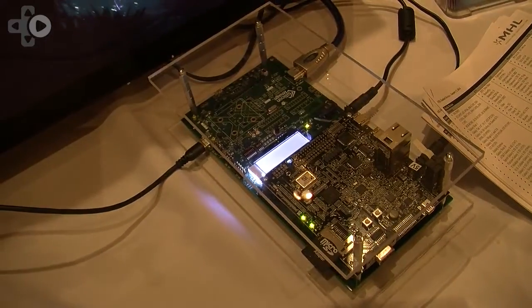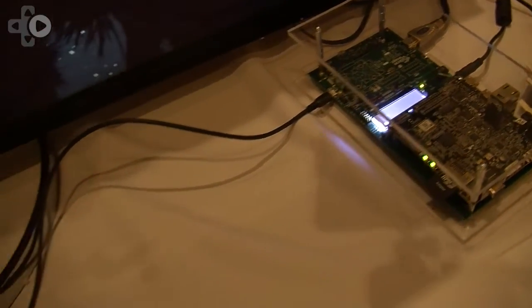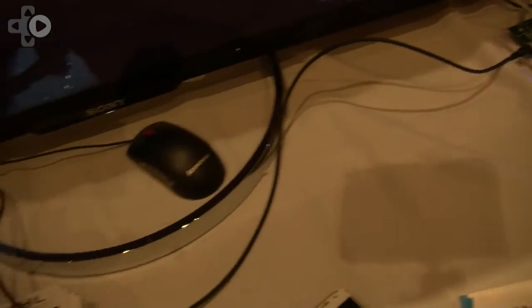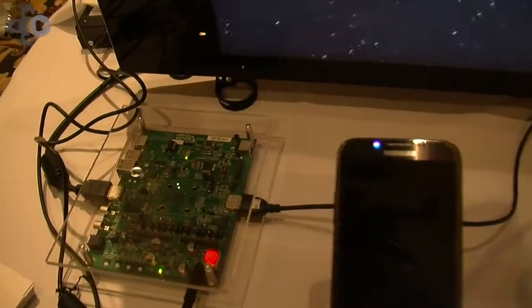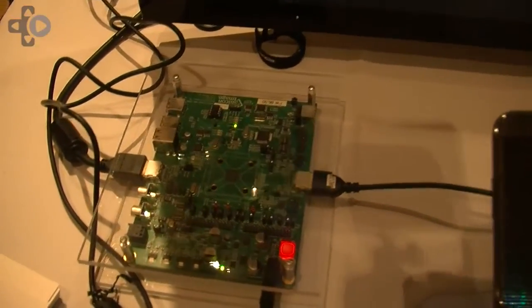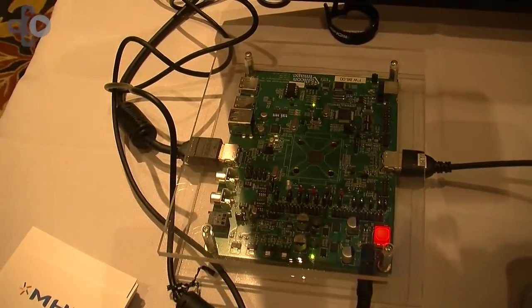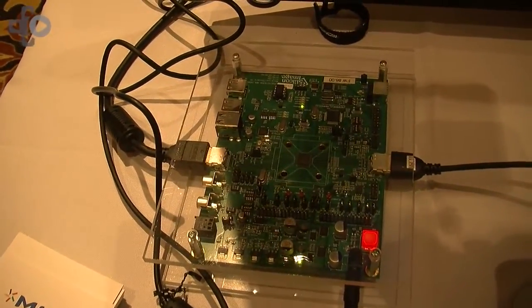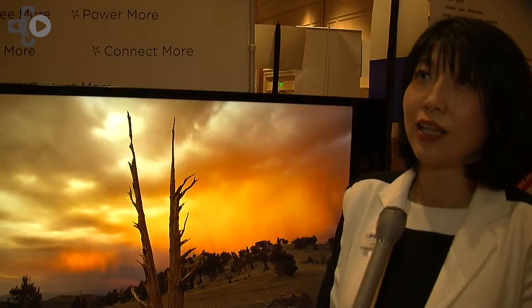Here we're showing MHL in 4K, which is the latest standard that was introduced in August of last year. And what we have here is 4K content that's being shown across an MHL link.